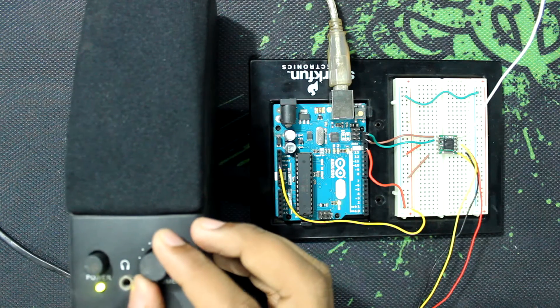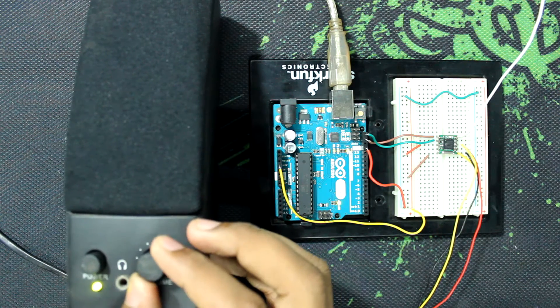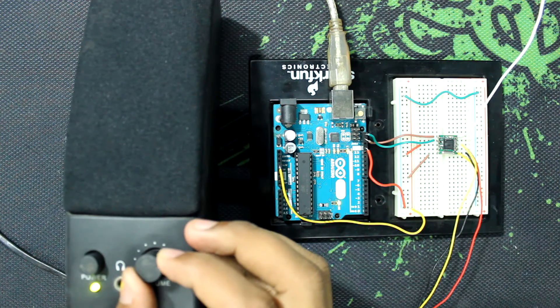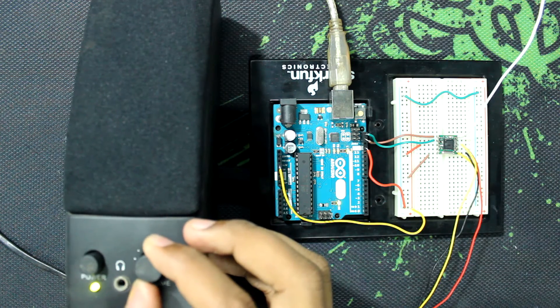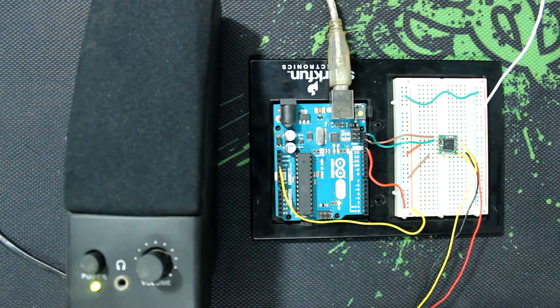Hey guys, welcome to this video. In this video we are going to build a stereo radio using a TEA5767 radio module. So let's get started.